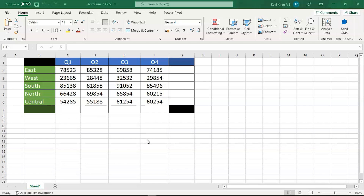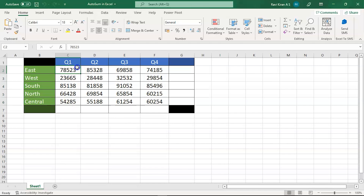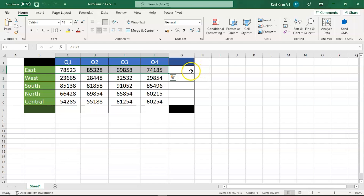Or you might want to calculate the sum of sales in one region across all four quarters. So either you want the sum of all regions for a single quarter, or the sum of all quarters for a single region. To do this, Excel has some simple functions available.